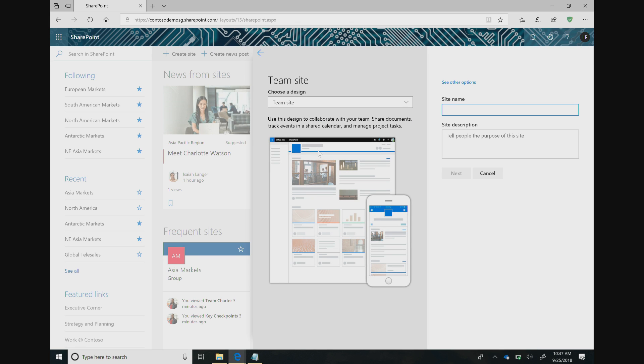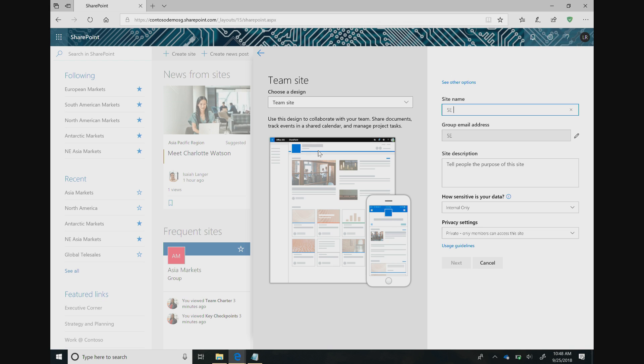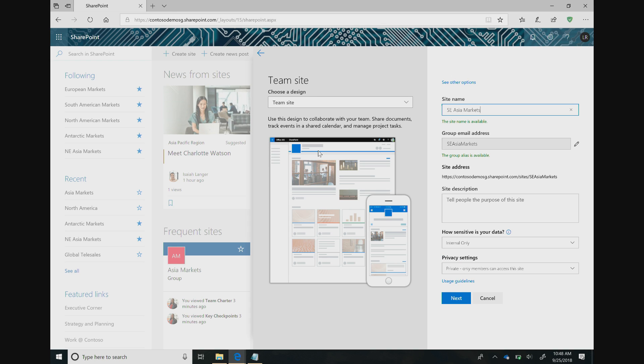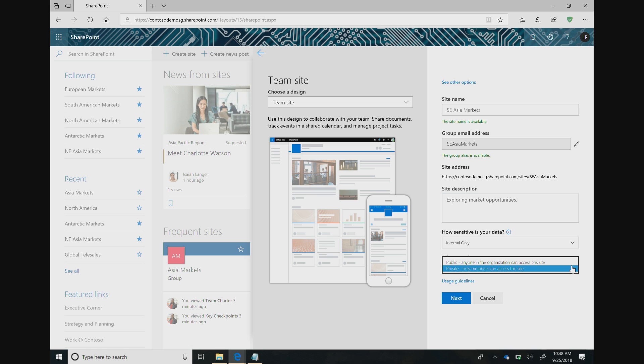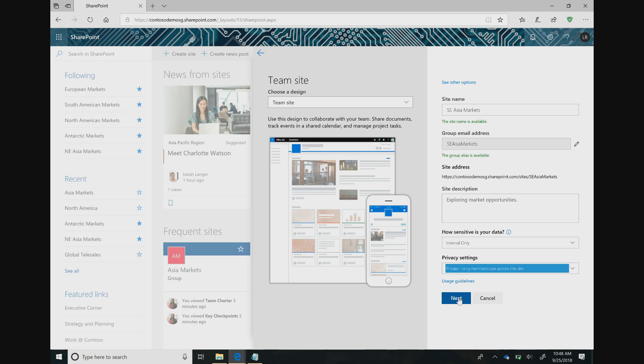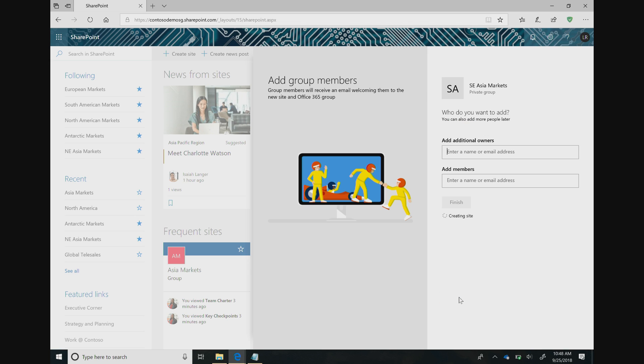You'll see the option to add a site name and a site description. So we're exploring market opportunities in Southeast Asia. It will automatically verify if this site name is available within your organization. I'll add the site description of exploring market opportunities. You'll also have the option to select how sensitive your data is, as well as the privacy settings. Private will mean that the information on the site is only for the members, while public is available to anyone in your organization. Let's keep it on private for now and click Next.